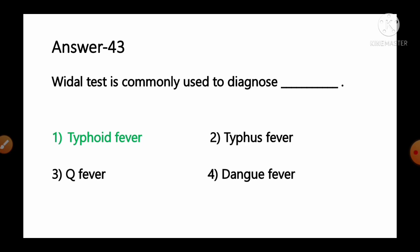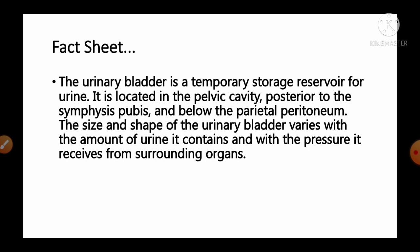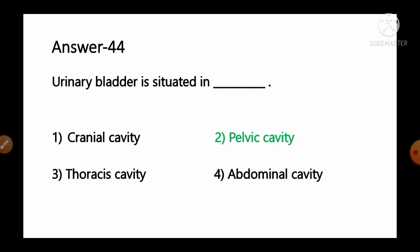Question number 44: Urinary bladder is situated in — options: 1) cranial cavity, 2) pelvic cavity, 3) thoracic cavity, 4) abdominal cavity. The urinary bladder is a temporary storage reservoir for urine. It is located in the pelvic cavity, posterior to the symphysis pubis and below the parietal peritoneum. So option number 2, pelvic cavity, is the correct answer.